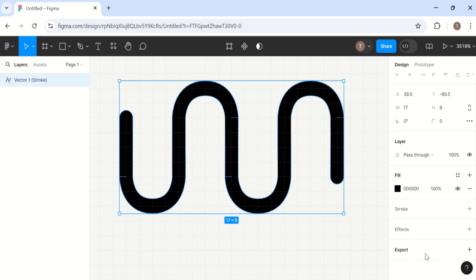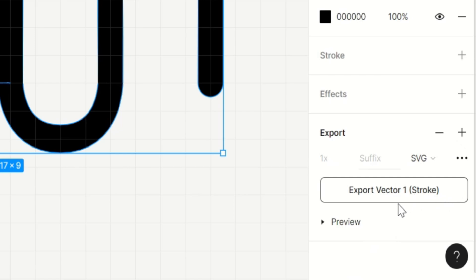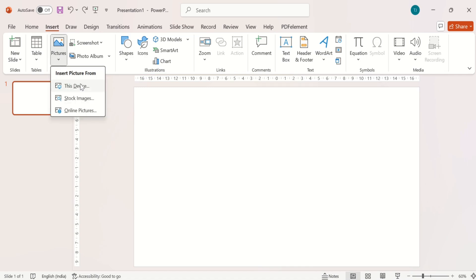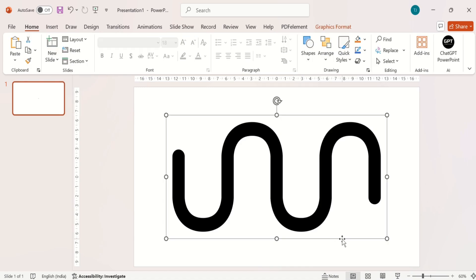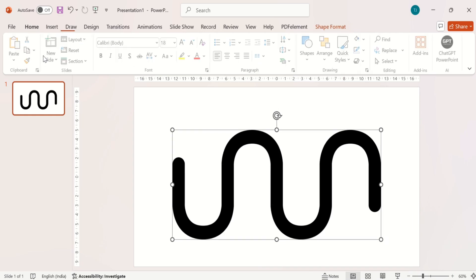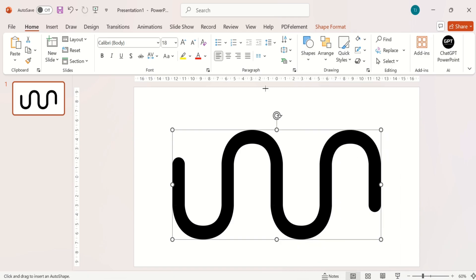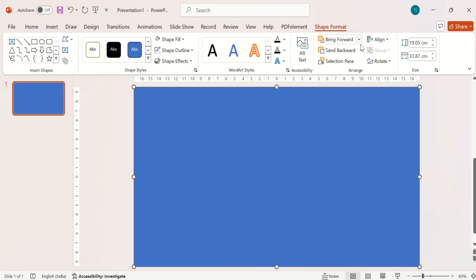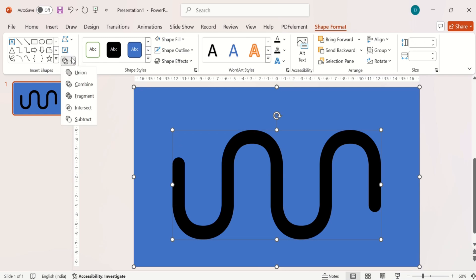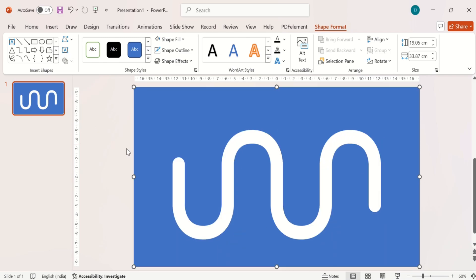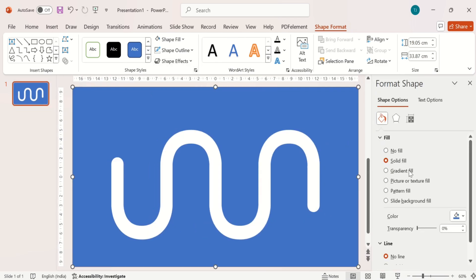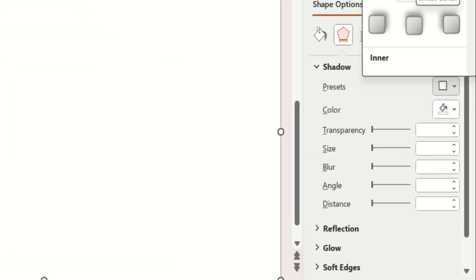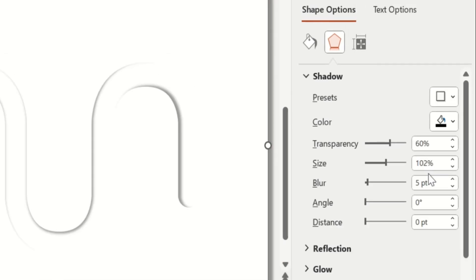Simply come here and export it in SVG format. Now come to PowerPoint and insert the image that you have just made. Then insert a rectangle on the whole page and send it to back. Then select both shapes and subtract it. Fill it with color and give some shadow effect. Change the dimensions as you find suitable.